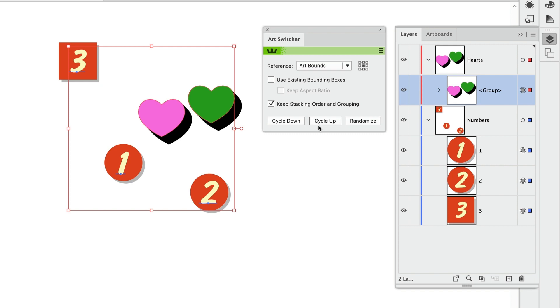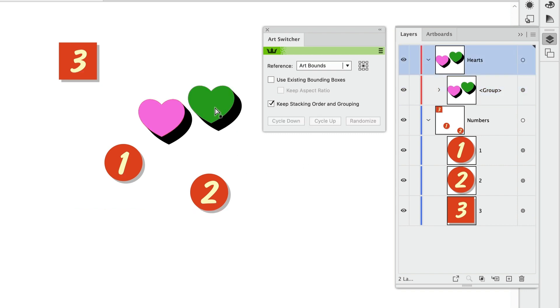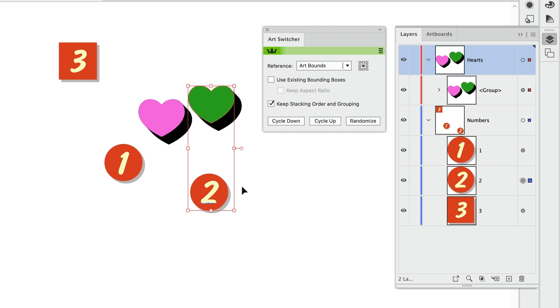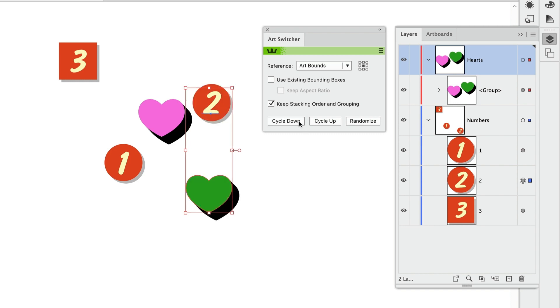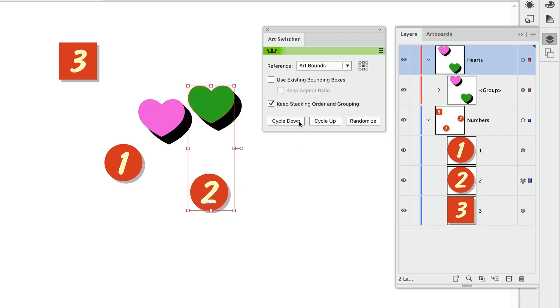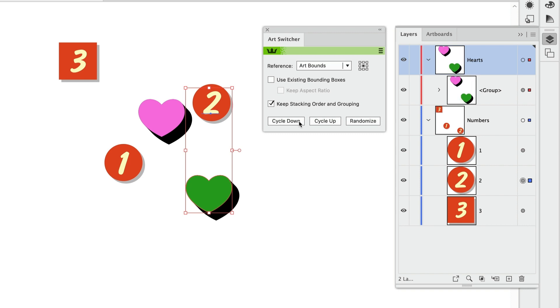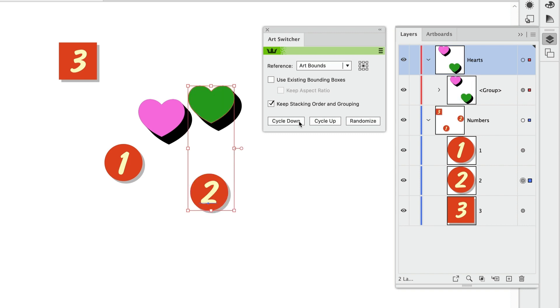Now if I want, I can select only the green heart here inside that group, just clicking it with the direct selection tool. And then I'll also select the number two. And I want to switch between these two objects. So when I click the cycle button, they're switching position on the artboard.